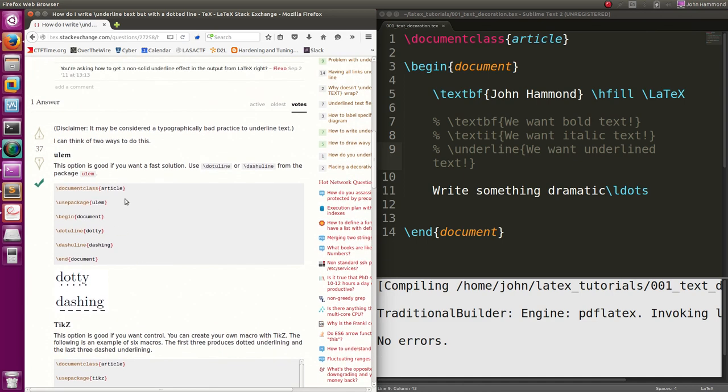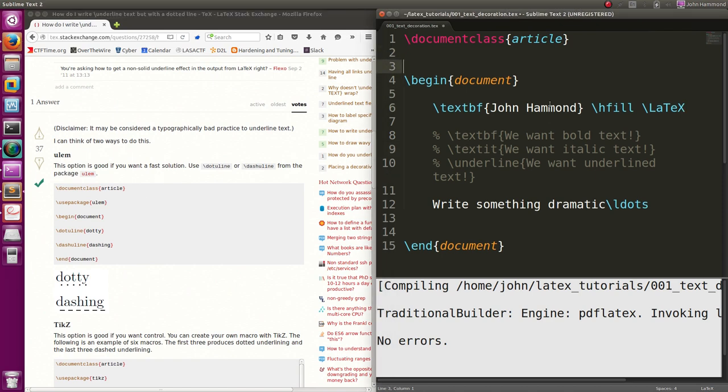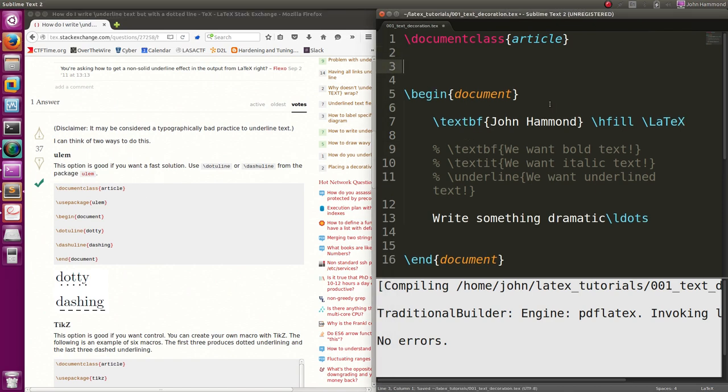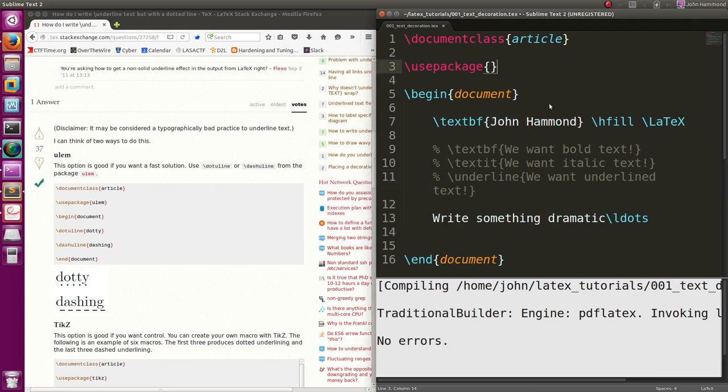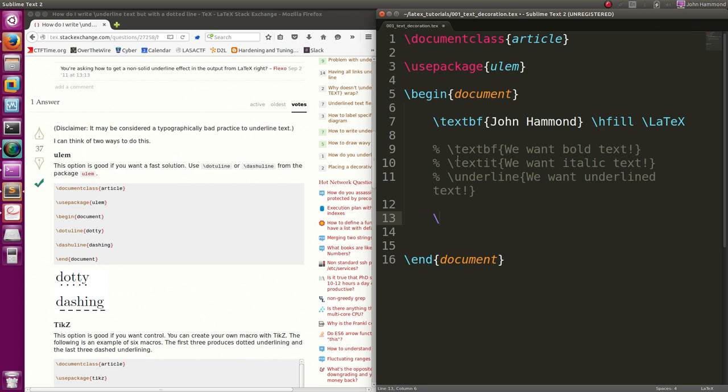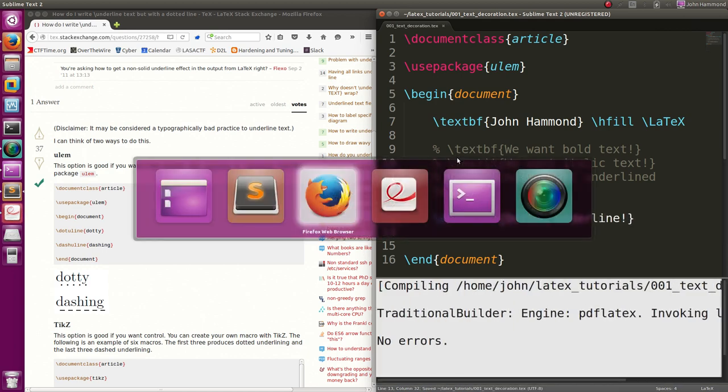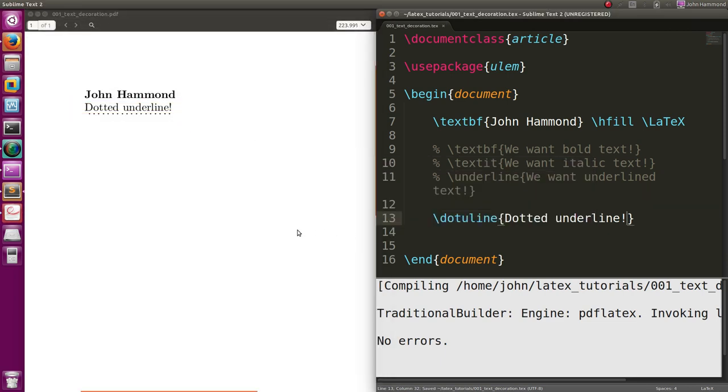Cool, they specify stuff with different packages. Packages can extend LaTeX functionality, so we can use package outside of our document environment, but in like the header or the information of our LaTeX document. So we can use ulem, it looks like, will work for us. And you can use dot uline or dash uline. So now dot uline, dotted underline. No errors, dotted underline, cool.